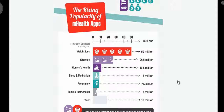Weight loss and exercise are the most popular types of mHealth apps available to the public, followed by women's health apps, sleep and meditation apps, pregnancy-related apps, and other tools and instruments. Many users are actively using these apps in their daily lives.